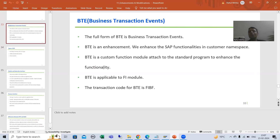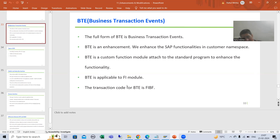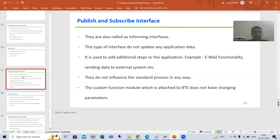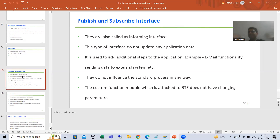If someone asks you to go to MM01 and find a BTE, the answer is no — because MM01 is for SAP MM module, and BTE is only for the FI module. The transaction code for BTE is FIBF. We have two types of BTE: Publish and Subscribe Interface and Process Interface.